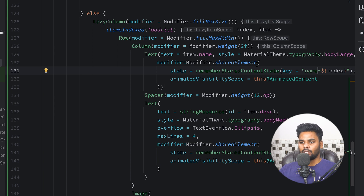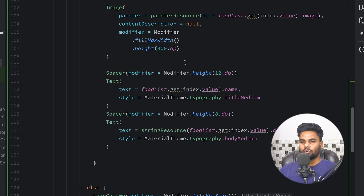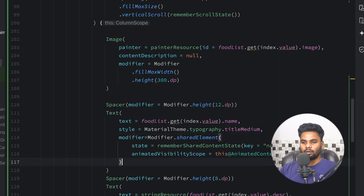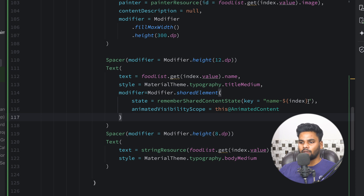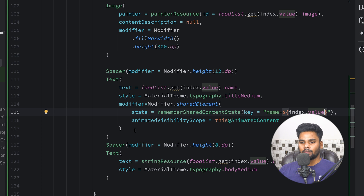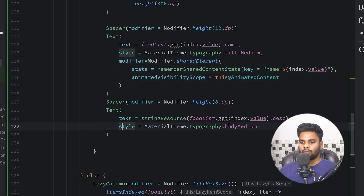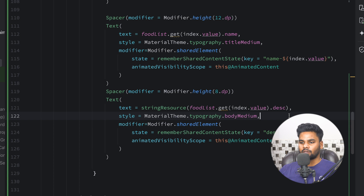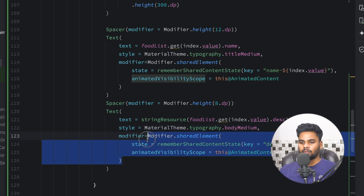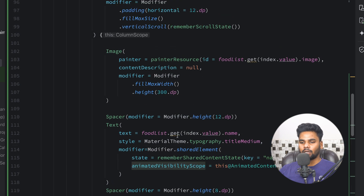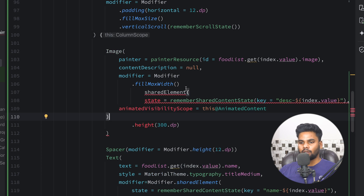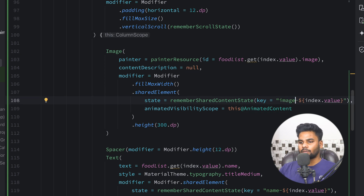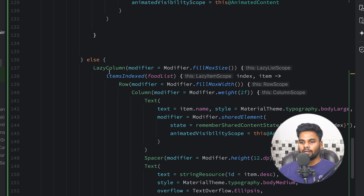Copy the sharedElement modifier and go to your detail screen. For the name, paste the modifier and this time use index.value. Do the same for the description — paste the modifier and this time it is description with index coming from index.value. For the image, copy this sharedElement extension, go to your image, paste it, add a dot, and change the key to image.